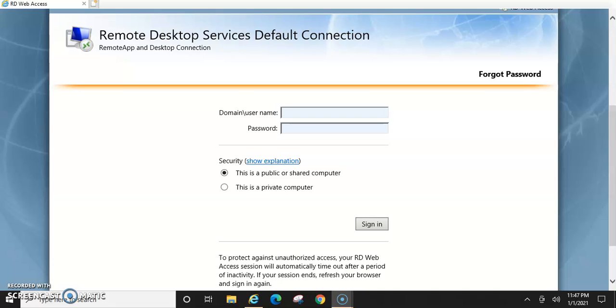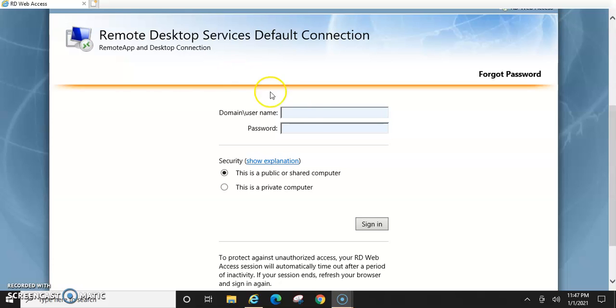For example, I work for a small hospital and we have an RDWeb client that we provide a link to our users and they can go home. They can open up Internet Explorer like I have here and they can type in or copy and paste a link and it'll bring them to the remote desktop service's default connection.